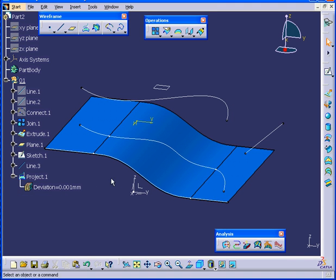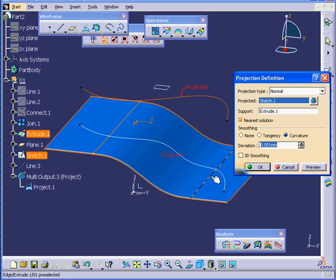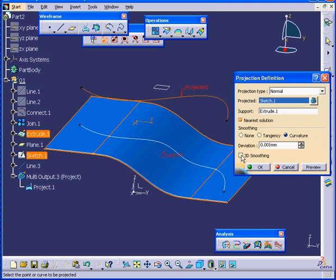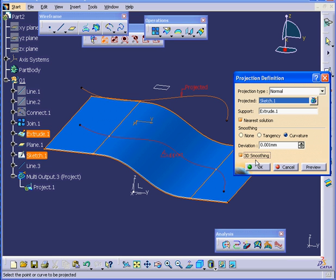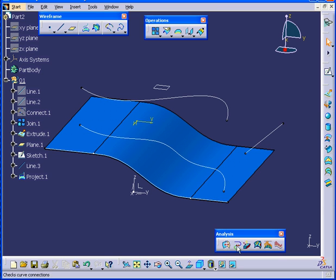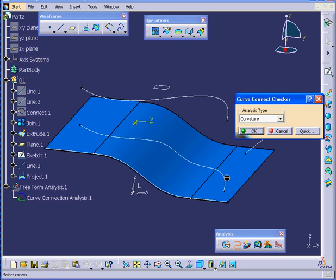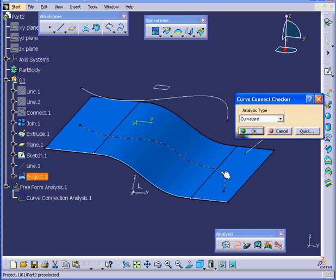Let's see if we can enhance our spline even more. Let's check the 3D Smoothing option this time. This type of smoothing is calculated without specifying any particular surfaces. Let's click OK, and then run the Curve Connect Checker analysis. I'm going to select this line. As you see, we now have one continuous line. Let's cancel out of our Curve Connect Checker analysis.